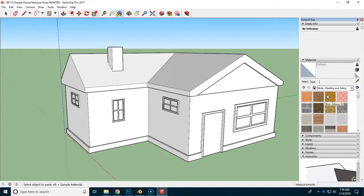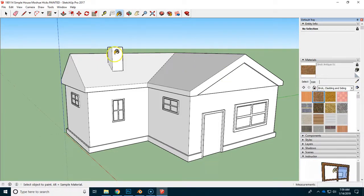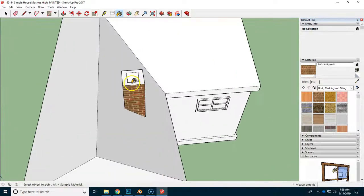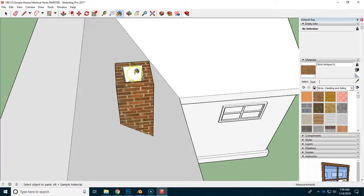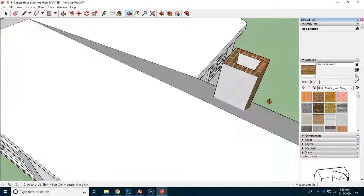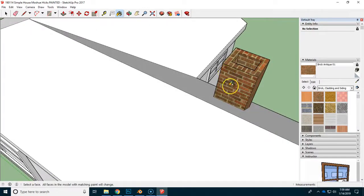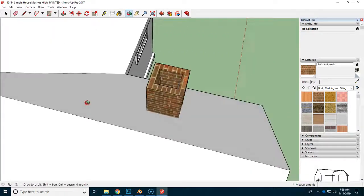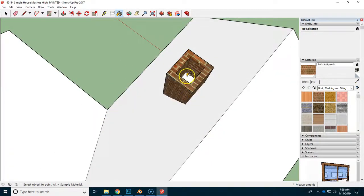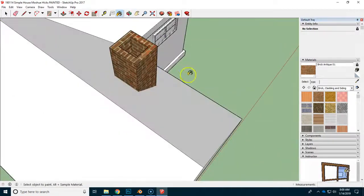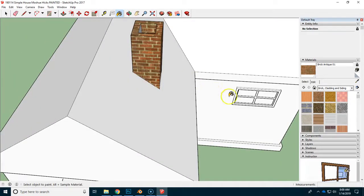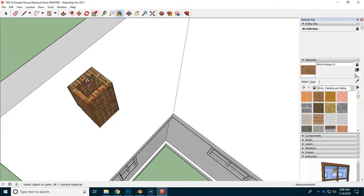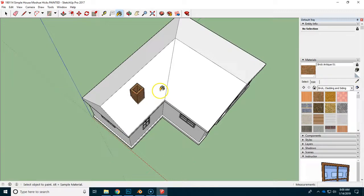So if we start off with brick and we want to make the chimney a brick chimney, you have to paint all of the different surfaces. And that means being able to orbit and pan and zoom in quickly and easily in order to get this job done. See how there's one more there?